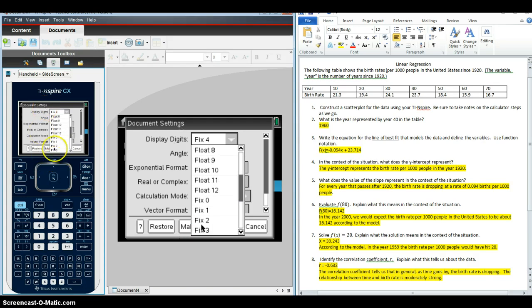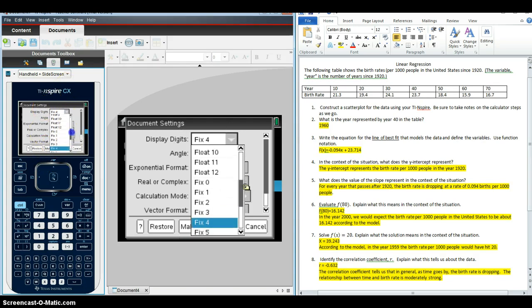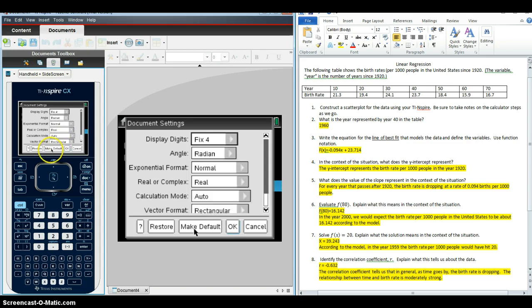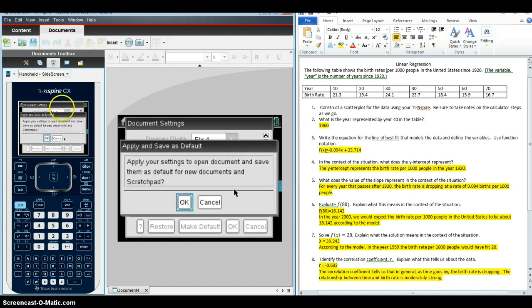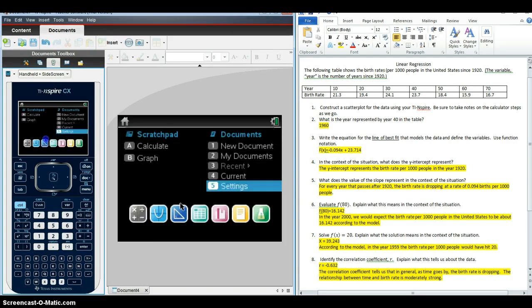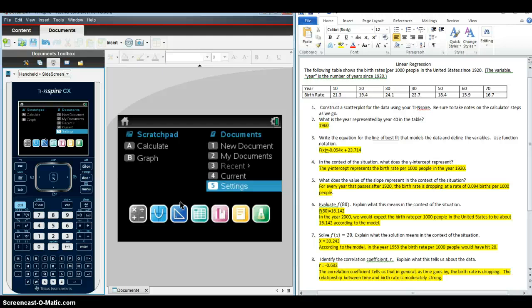And then we go down, and we're going to need to click on make default. And it's going to ask us if we want that to be the default setting for any open documents and scratch pad. And we're going to click OK. On the regular calculators that aren't on the computer, there are two options for settings. There's graphs and geometry, and then there's general settings. And you're going to want to make sure the graphs and geometry settings are set to fix 4.